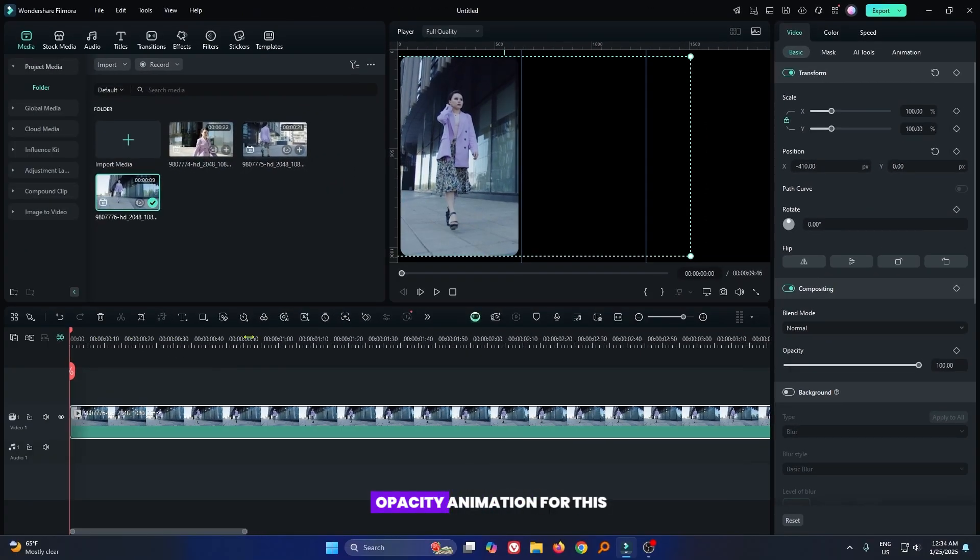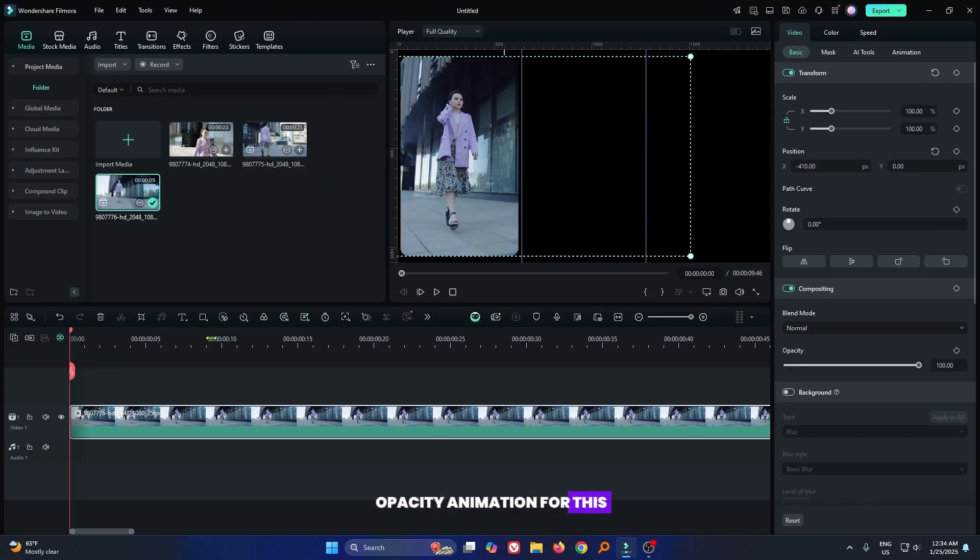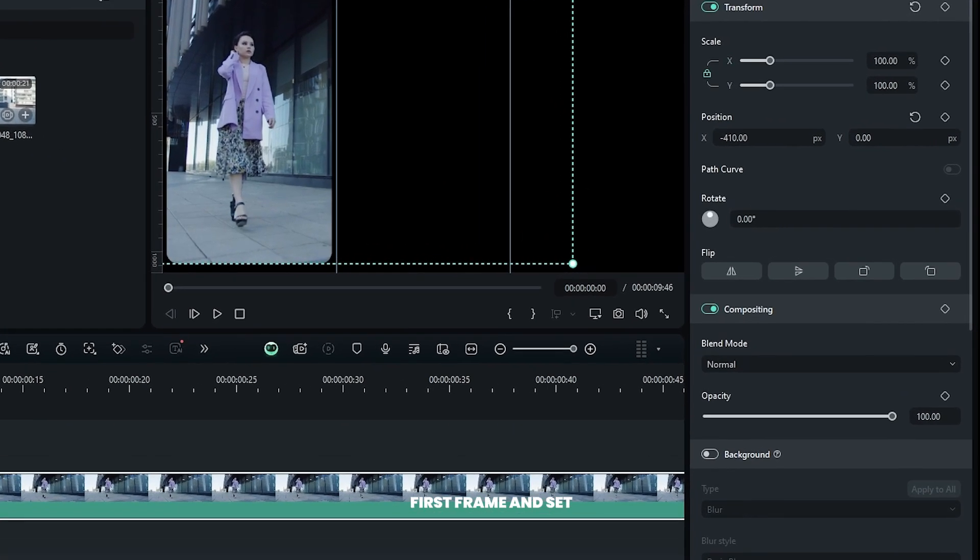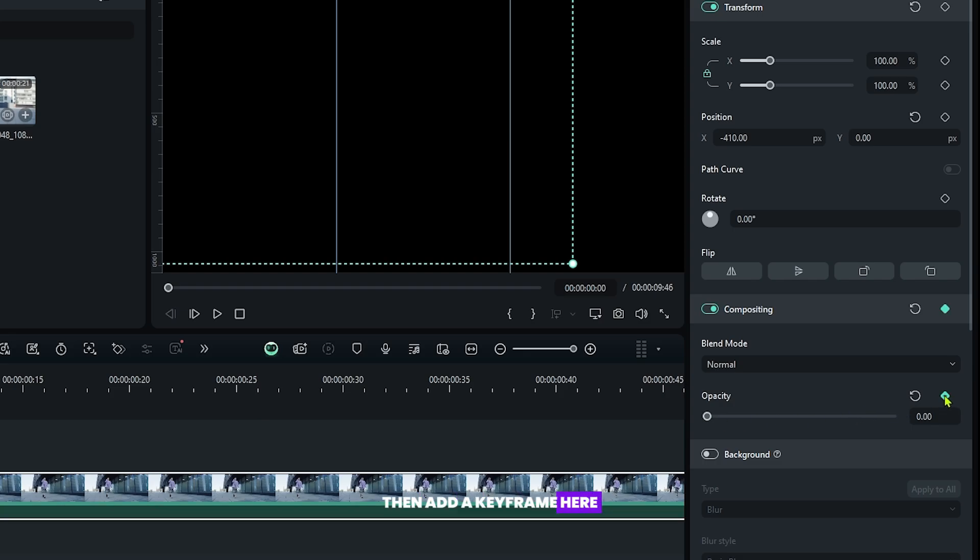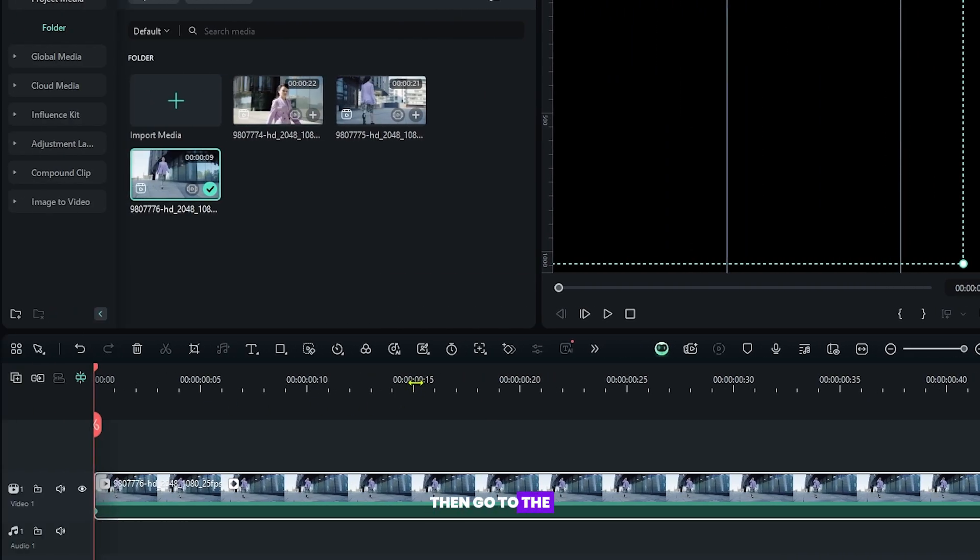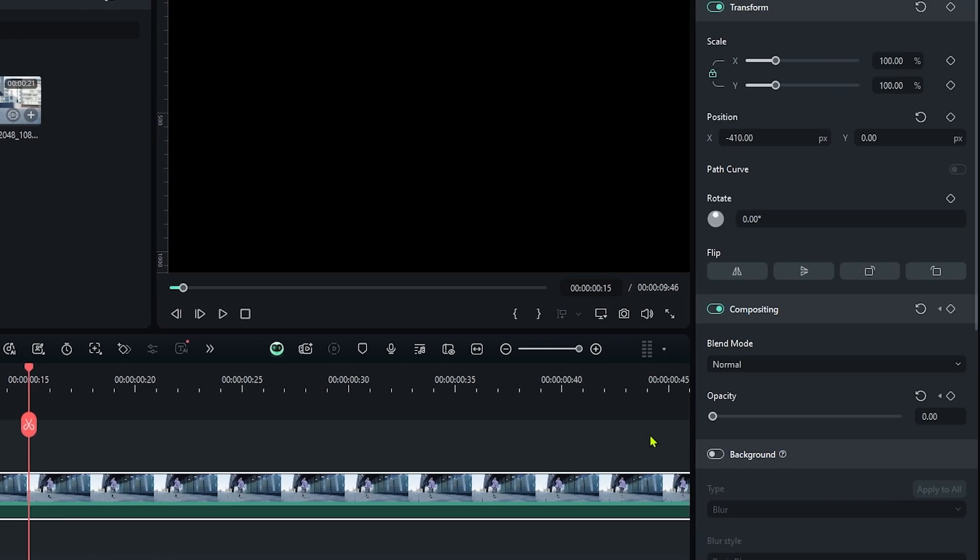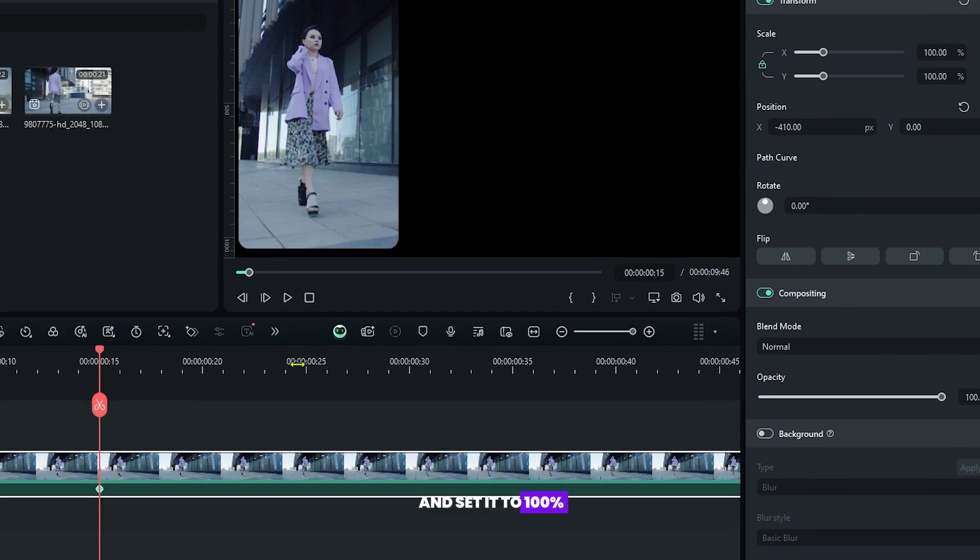Now let's add opacity animation. For this, zoom your timeline. Then go to the first frame and set opacity to 0. Then add a keyframe here. Then go to the 15 frames later and increase the opacity and set it to 100%.